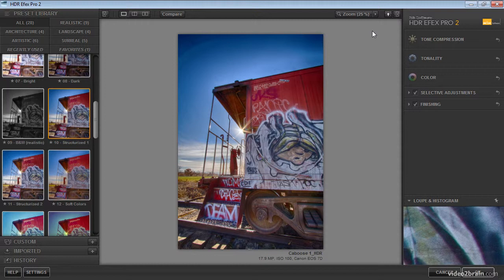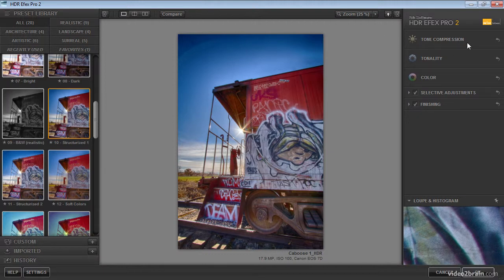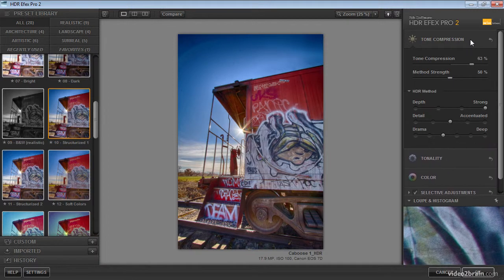And we can control that tone compression. We can control how the image is processed and how the final result will appear. Those settings are found in the tone compression section on the right panel within HDRFX Pro. At the moment, I have all of my sections collapsed, but I can expand the tone compression section simply by clicking on it.